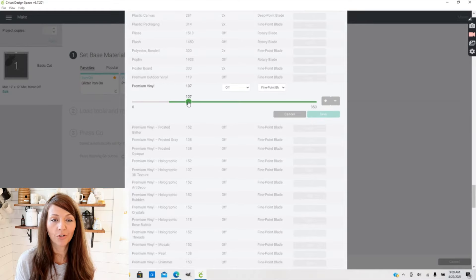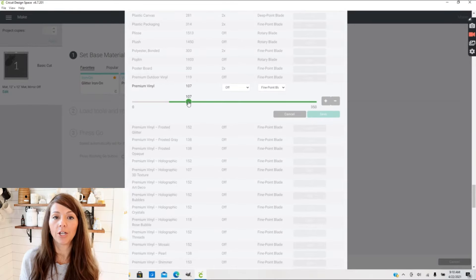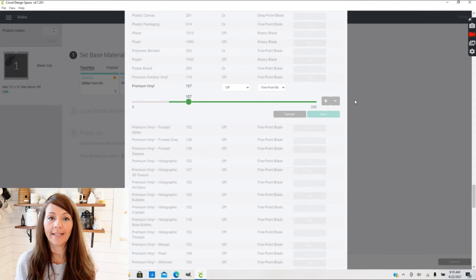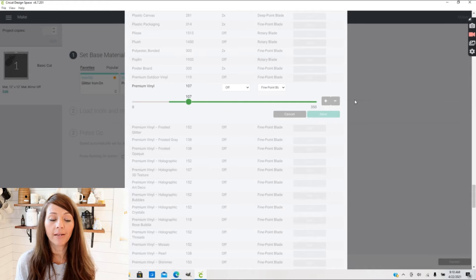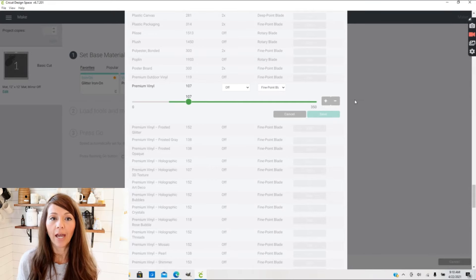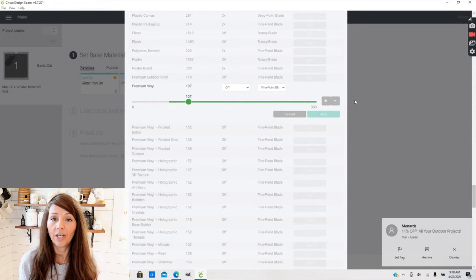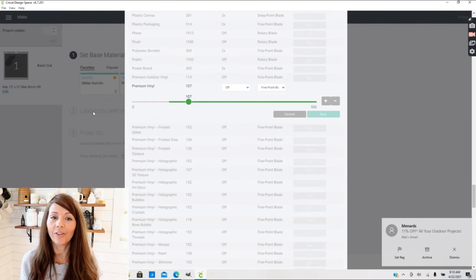Just remember that 107 if you're going to adjust that pressure so that you can change it back later. When you're adjusting your material settings, I would start with increments of 5 to 10 to 15 so that you can kind of find that perfect number that you need to make a really great cut.